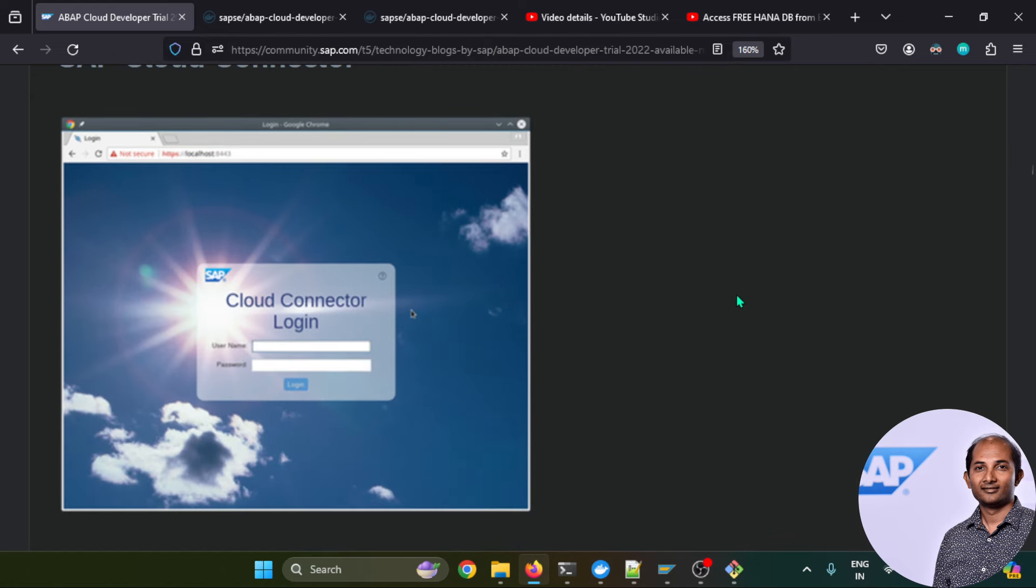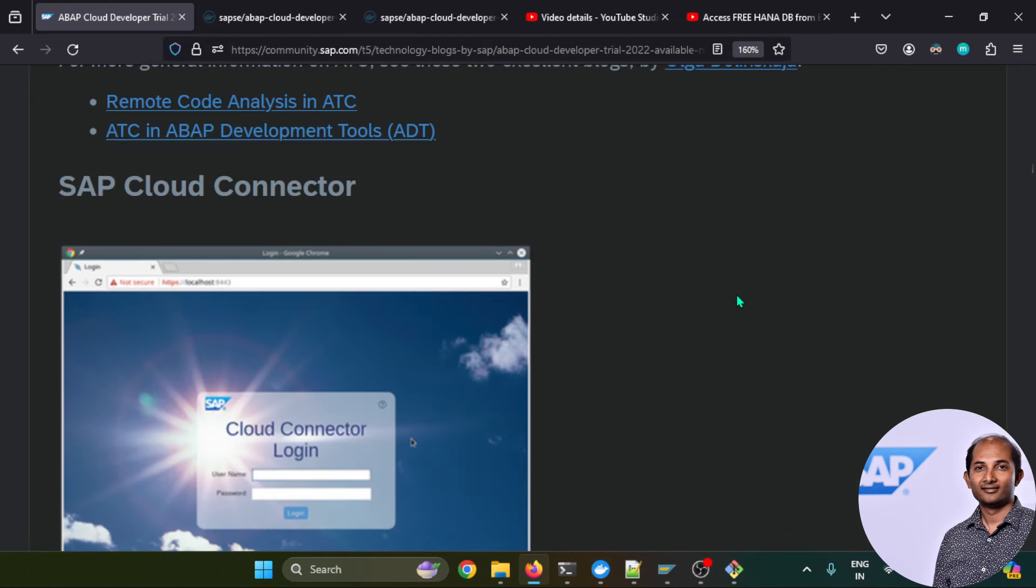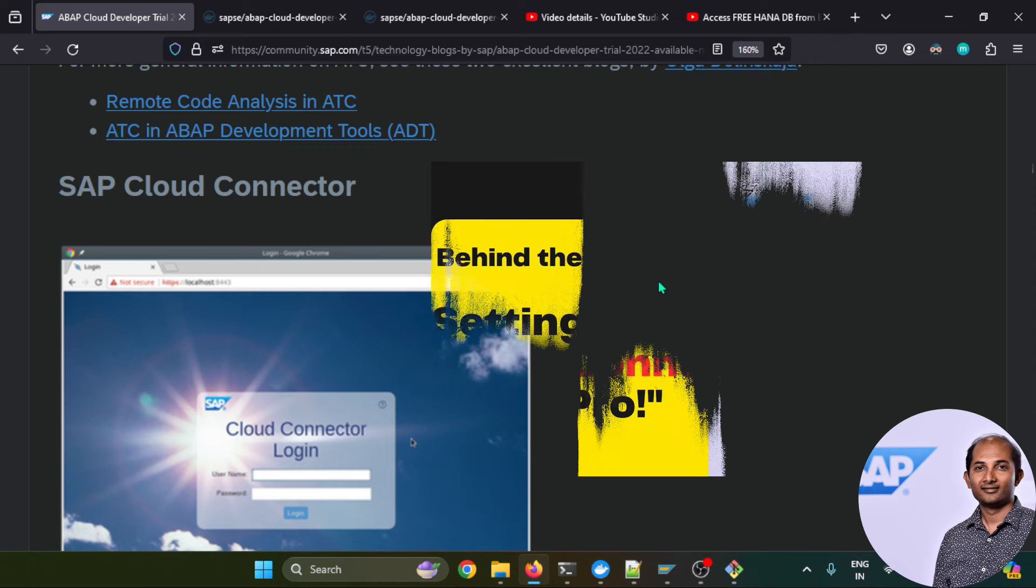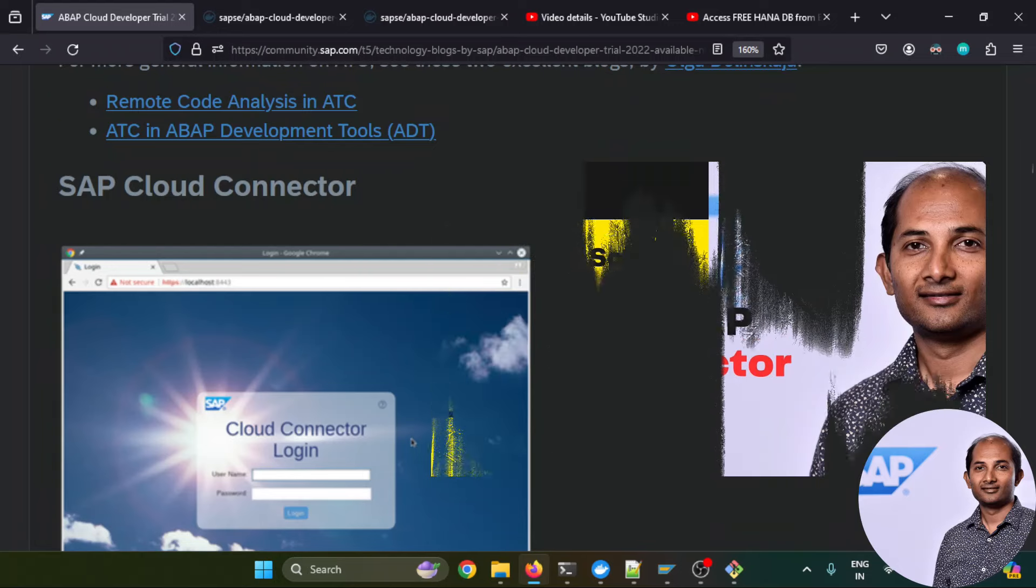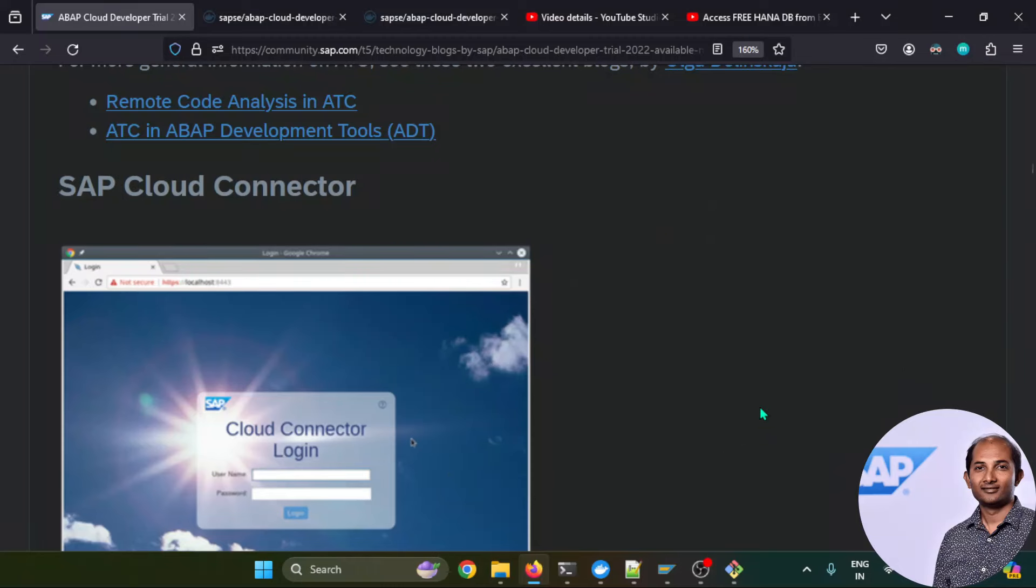SAP Cloud Connector is pre-installed. You just need to spin up this software and you can integrate your on-prem system all the way to BTP cloud. For that you can check out this tutorial where I have explained in detail step by step how you can configure your cloud connector setup with the BTP.